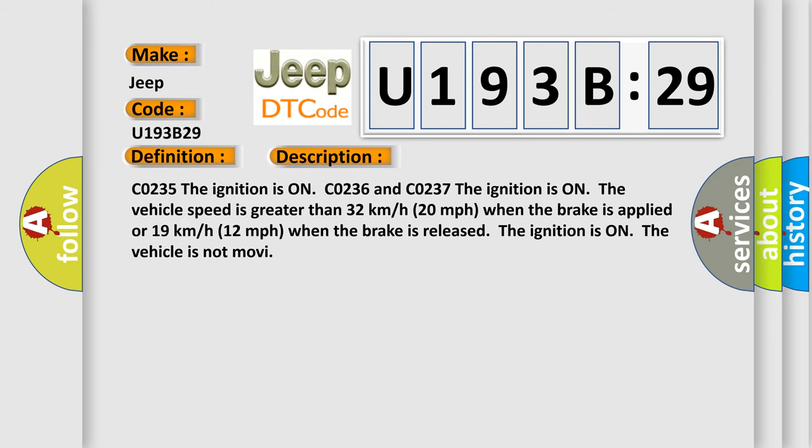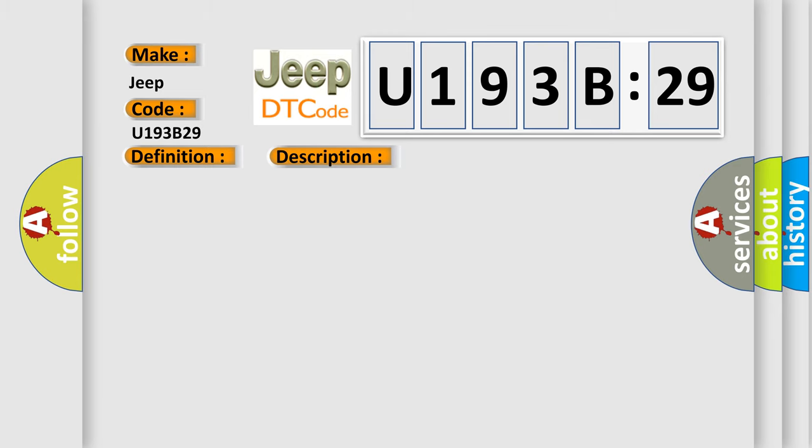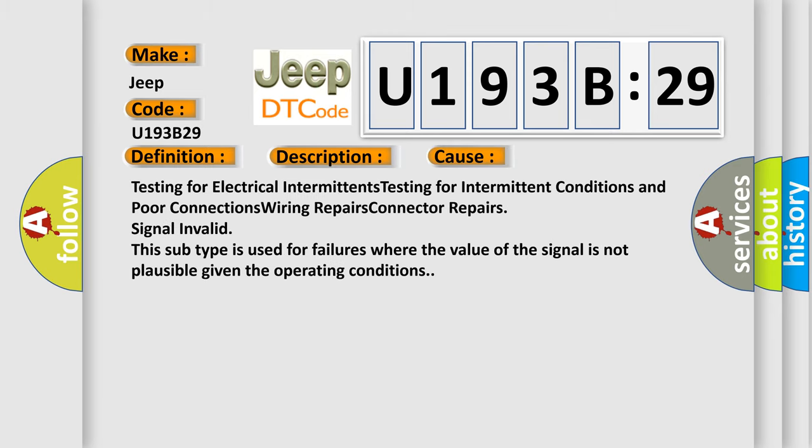This diagnostic error occurs most often in these cases: testing for electrical intermittents, testing for intermittent conditions and poor connections, wiring repairs, connector repairs, signal invalid. This subtype is used for failures where the value of the signal is not plausible given the operating conditions.